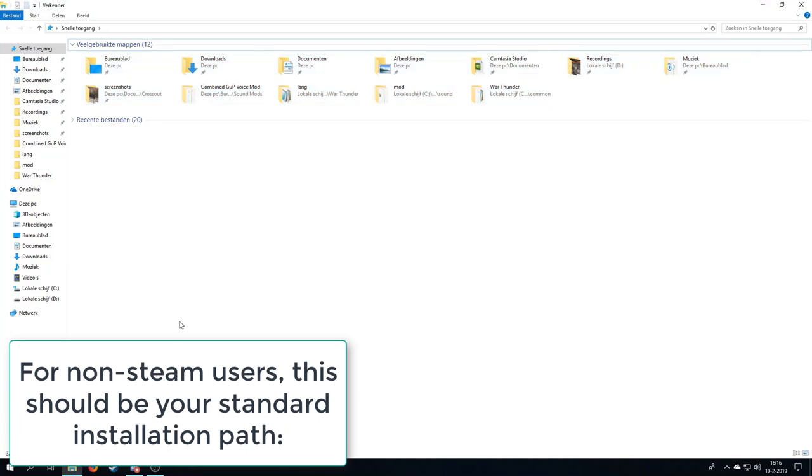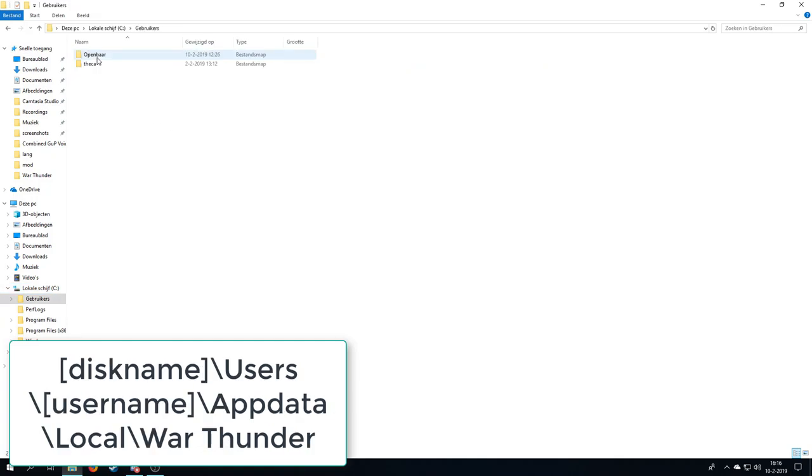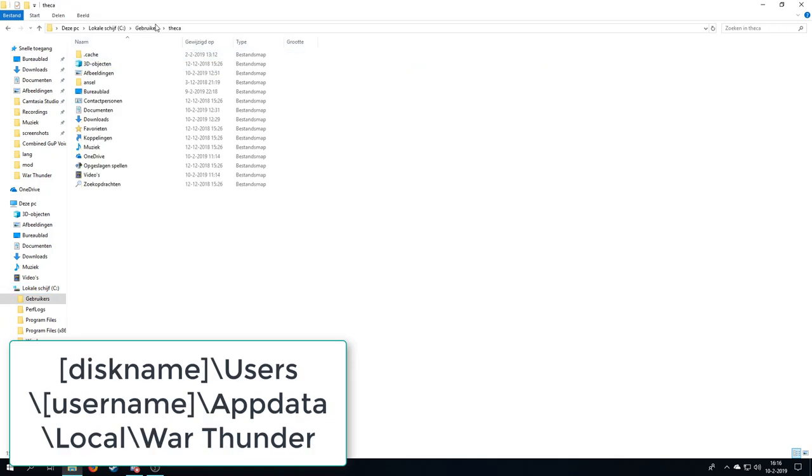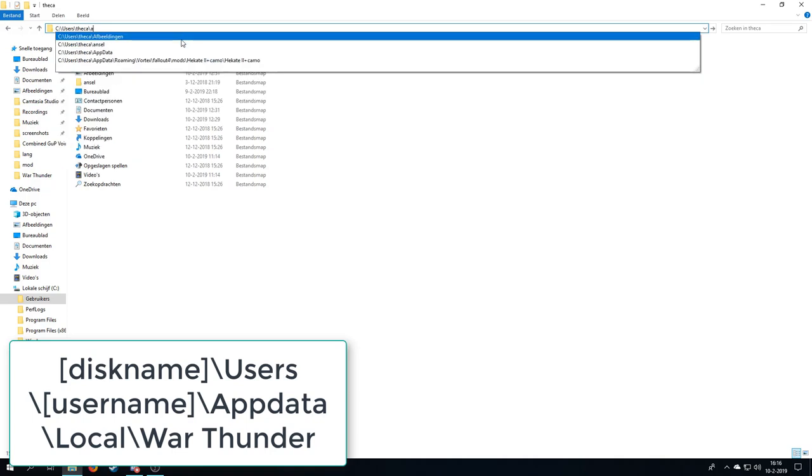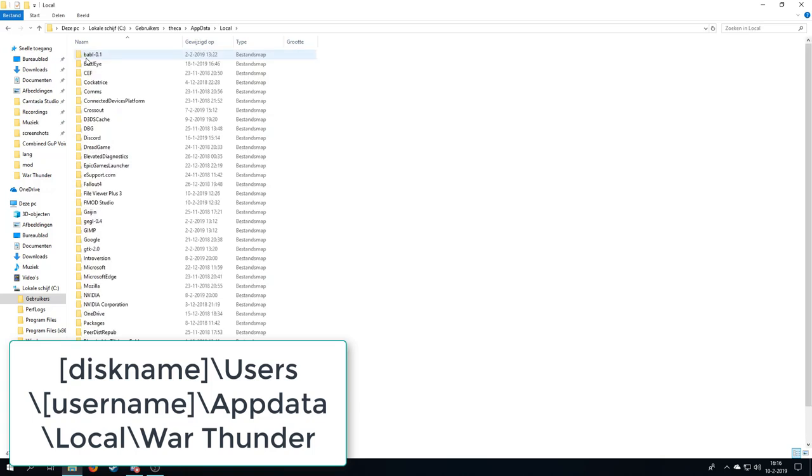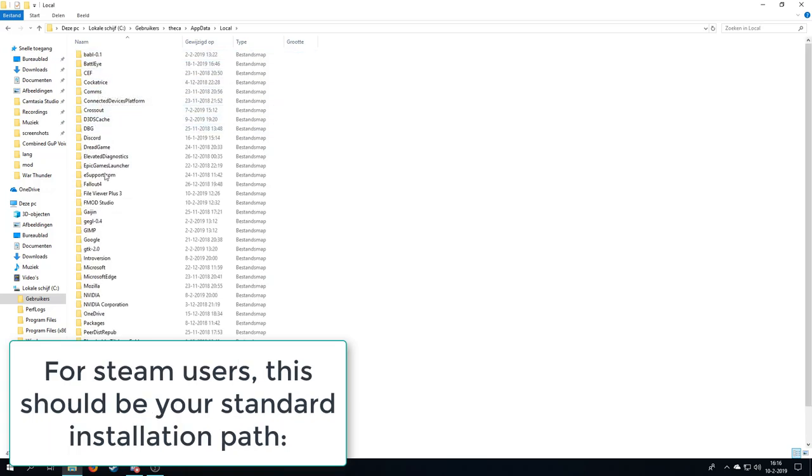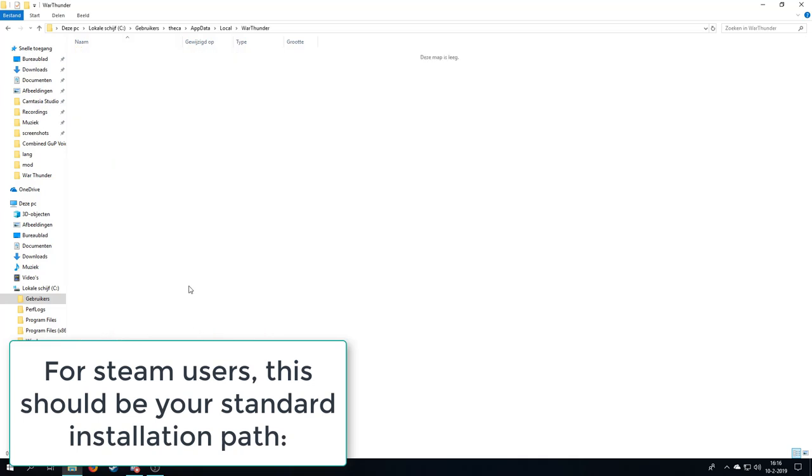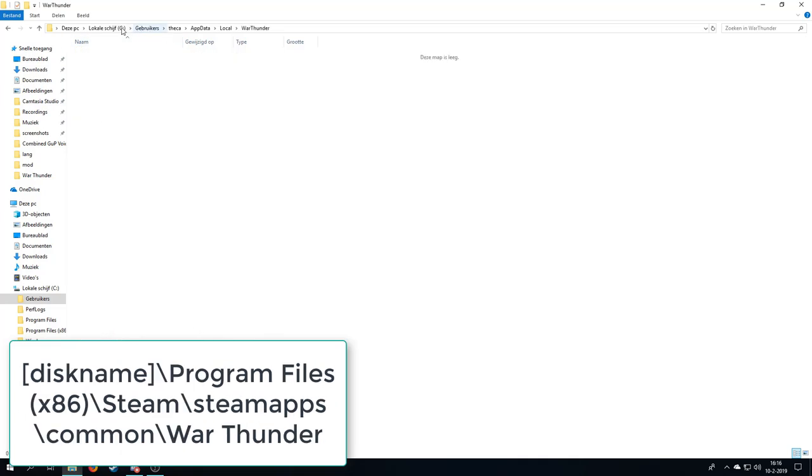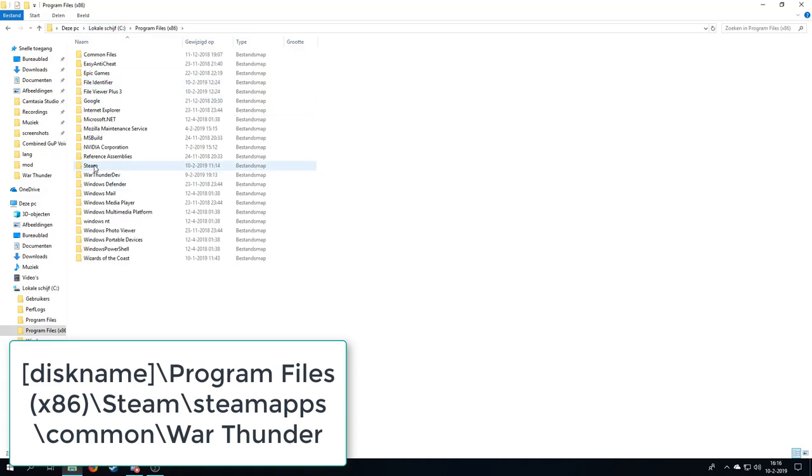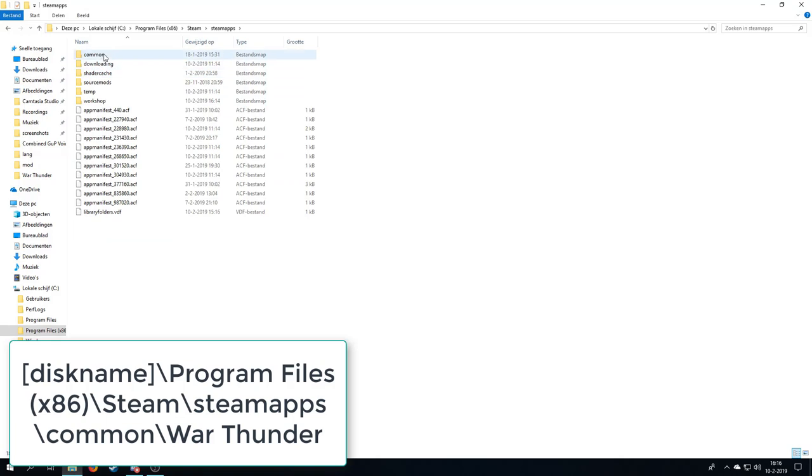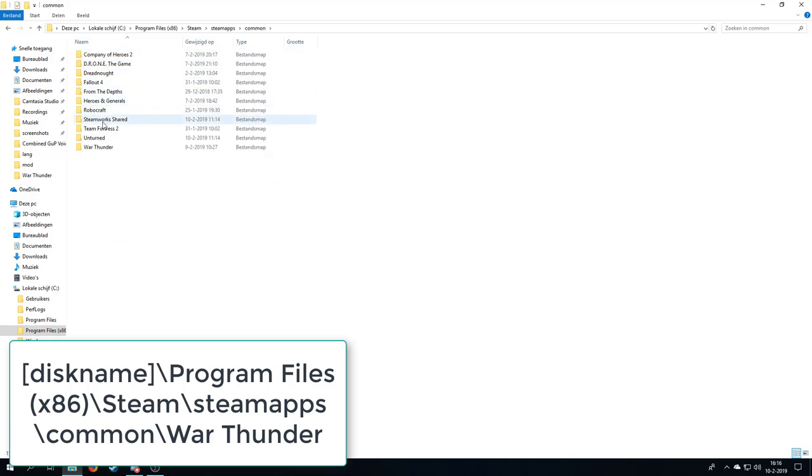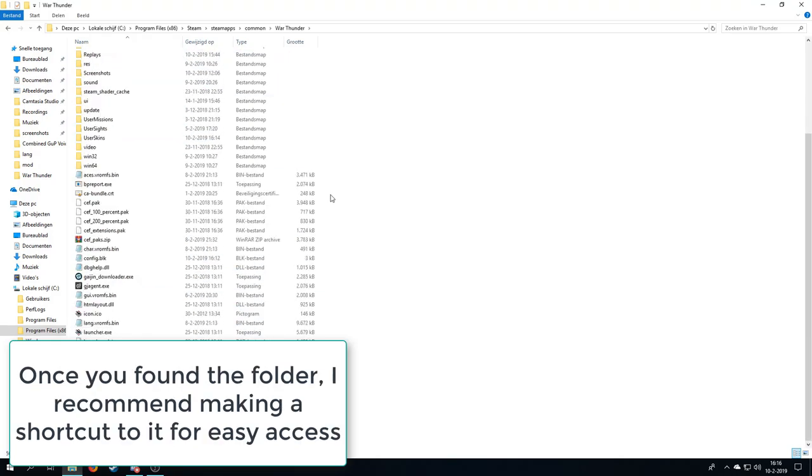There are two ways to where you can have the root folder. So first you can have your local disk, users, and then your username, and then add a backslash, app data, and then go to local. Then you should find War Thunder all the way on the bottom. This is what happens if you have it on a local launcher, not using steam. If you do use steam, you have to go to program files, steam, steam apps, common, and then War Thunder. And this is where you can find actually my files.